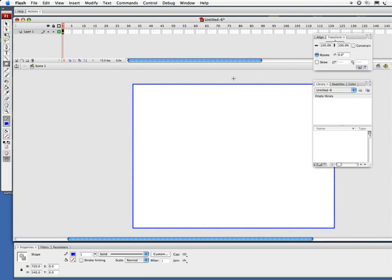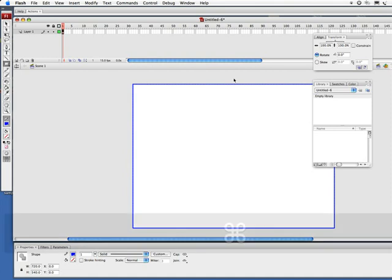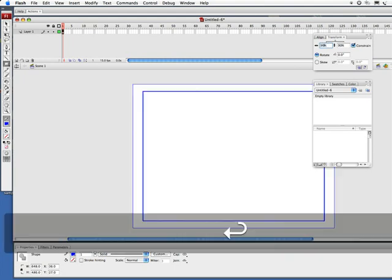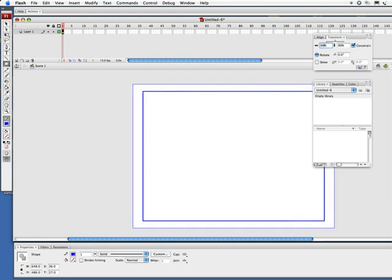Now what we're going to do next, we're going to copy—command C, control C on PC—and then we're going to paste that in place, command shift V, control shift V on PC. We've pasted a copy directly on top of it. Let's go over to my transform window, turn on constrain, and I'm going to set this to 90 and hit enter.